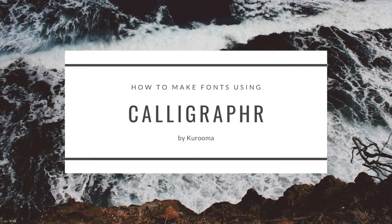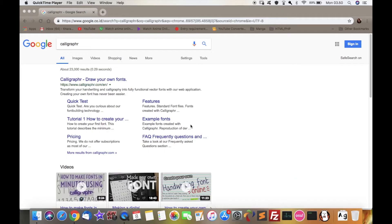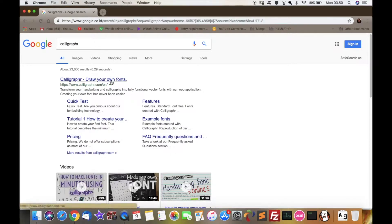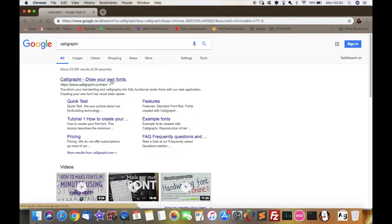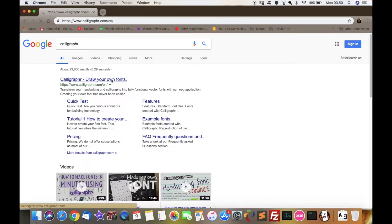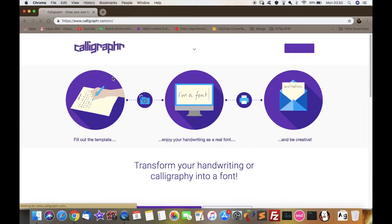Hey guys, it's me again and today I'm going to be guiding you through on how to make your own fonts using Calligraphr. So just click on the website.